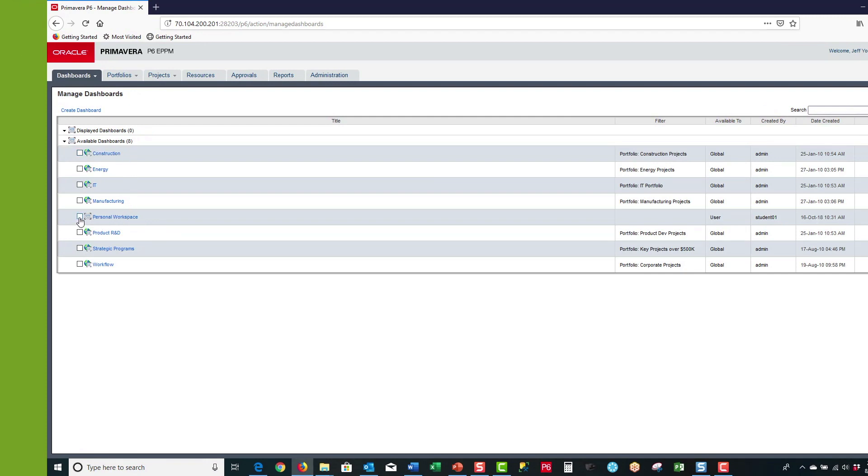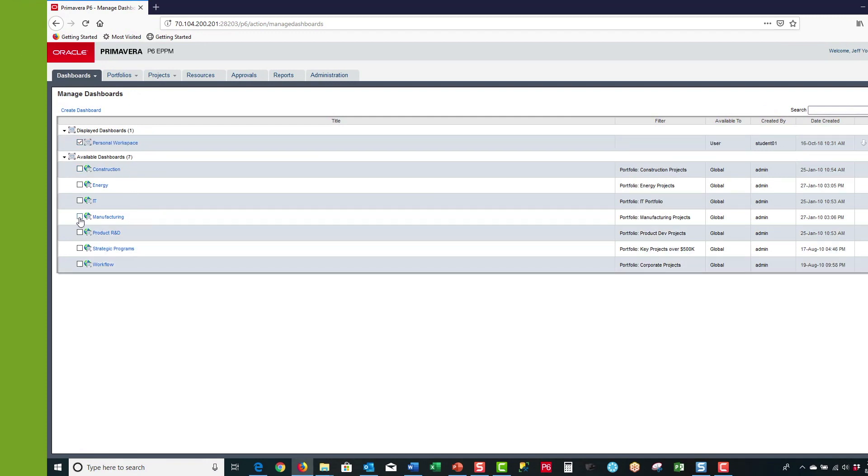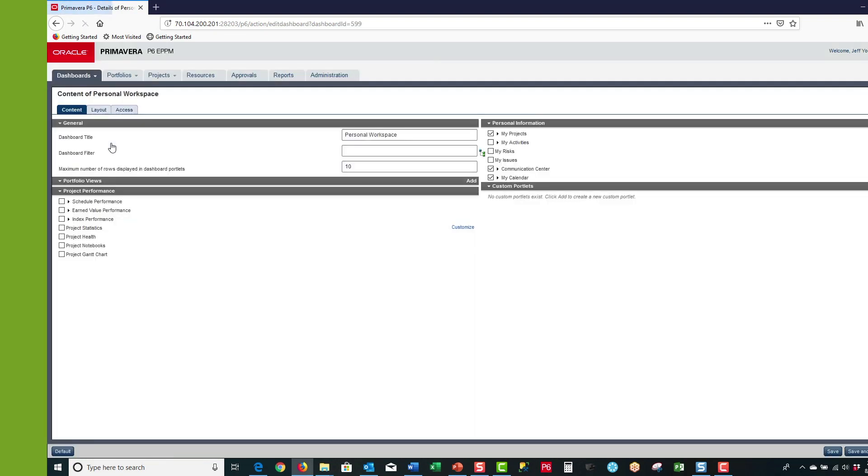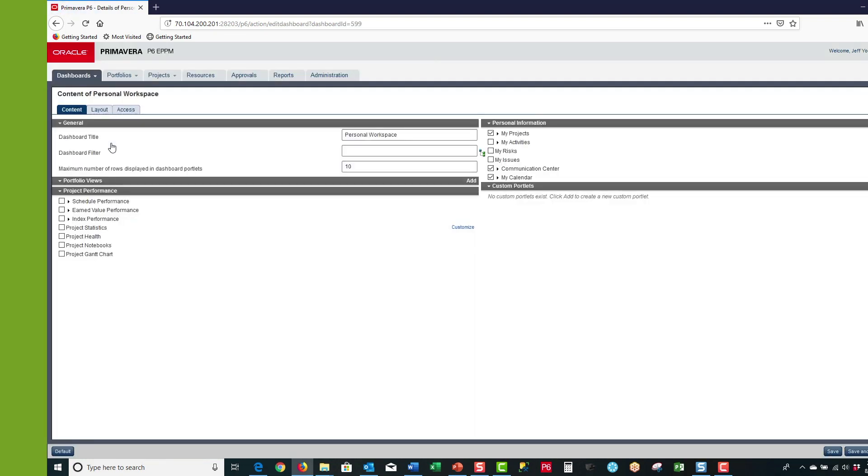I'll select the personal workspace dashboard and that brings it up to the top of the display. Now we want to make some changes to our personal workspace dashboard, so we select the text which links us to the content of personal workspace page.